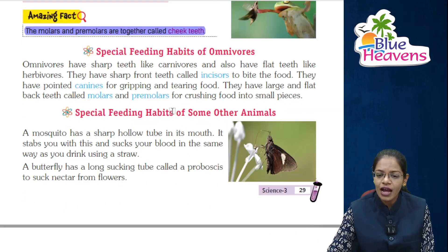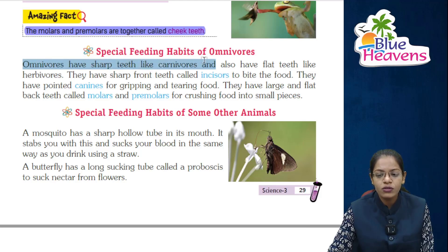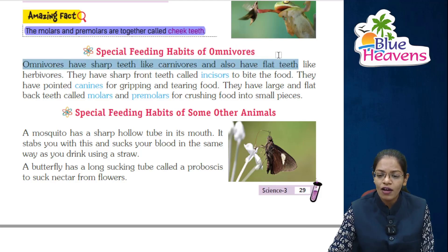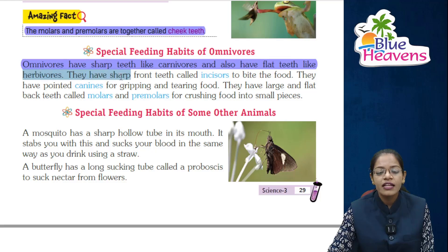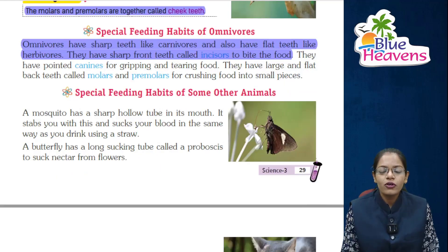Next is special feeding habits of omnivores. Omnivores have sharp teeth like carnivores and also have flat teeth like herbivores. They have sharp front teeth called incisors to bite the food.